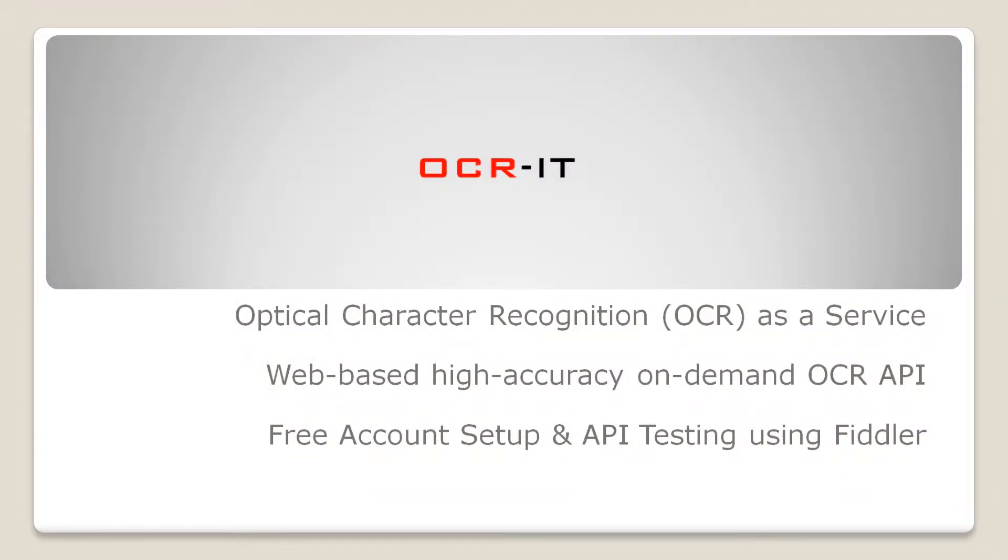OCR, the provider of high accuracy web-based OCR API for platform independent development of text recognition from images, presents how to integrate and test an OCR API in two minutes.